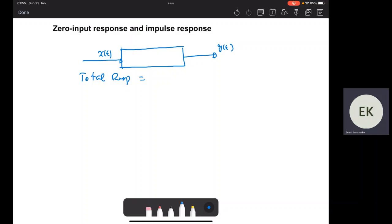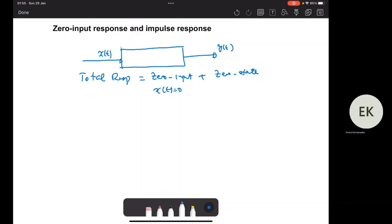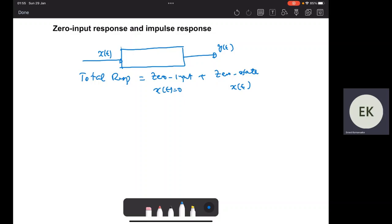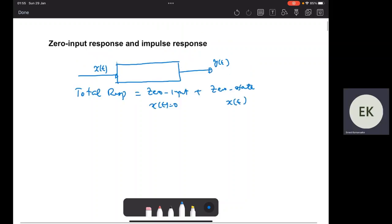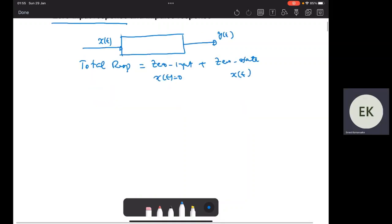is the sum of the zero input response plus the zero state response. The zero input is when the input x equals zero. The zero state is when we have an arbitrary input with internal conditions equal to zero. The zero state looks at how the system responds to an impulse function at the input. Here we focus on the zero input response.